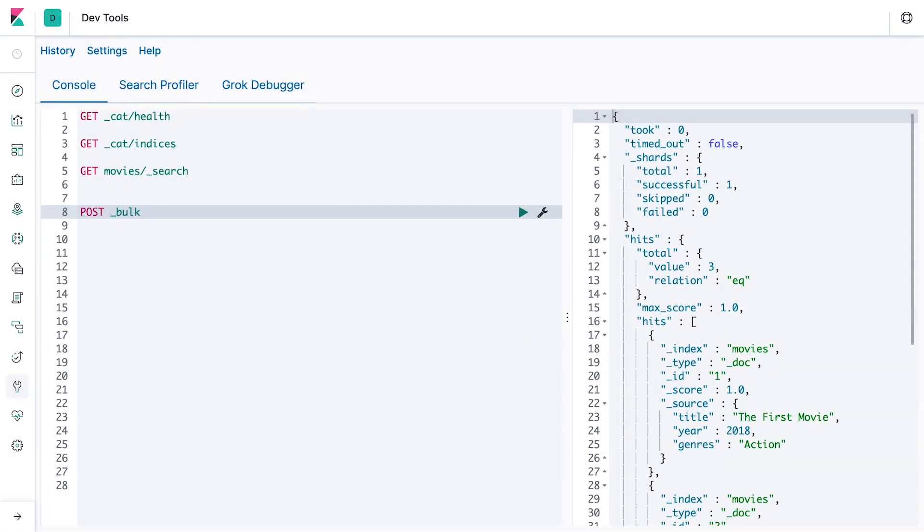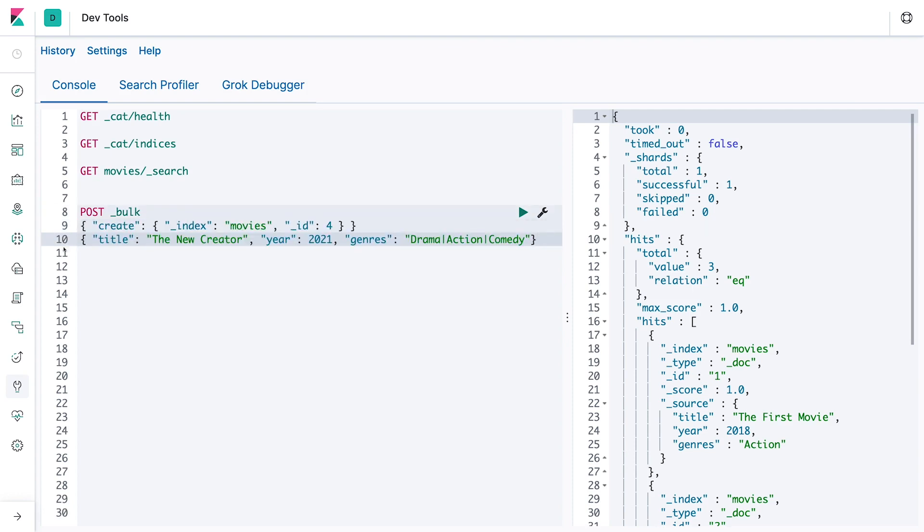All right, now that we have a couple of movie documents in our movies index, let's go ahead and bulk create some more movies and also update and delete current ones. Let's create another movie. It's going to be a create action targeting the movies index with a unique document ID.